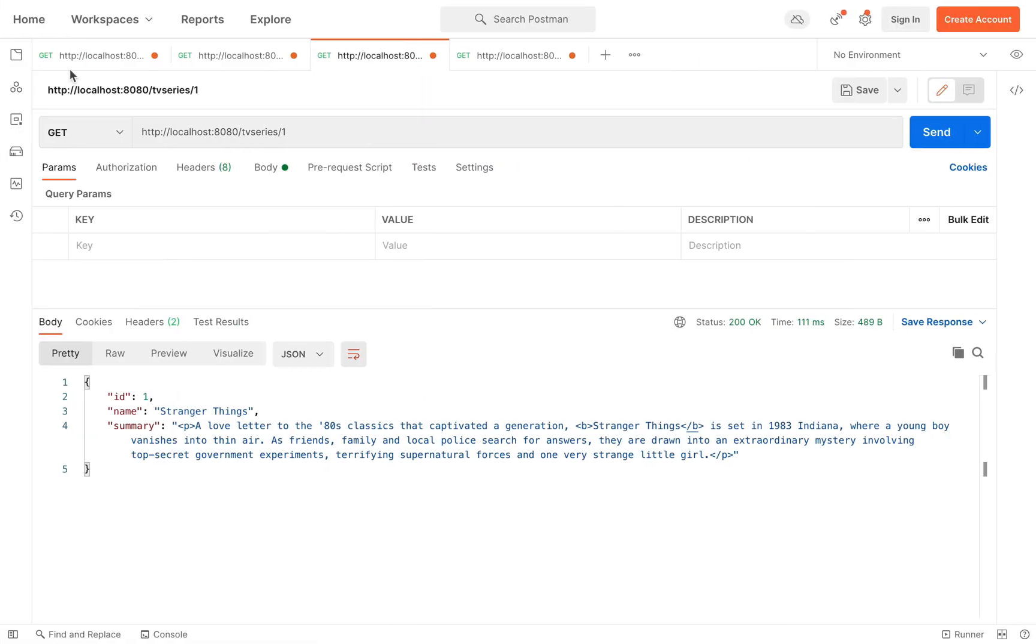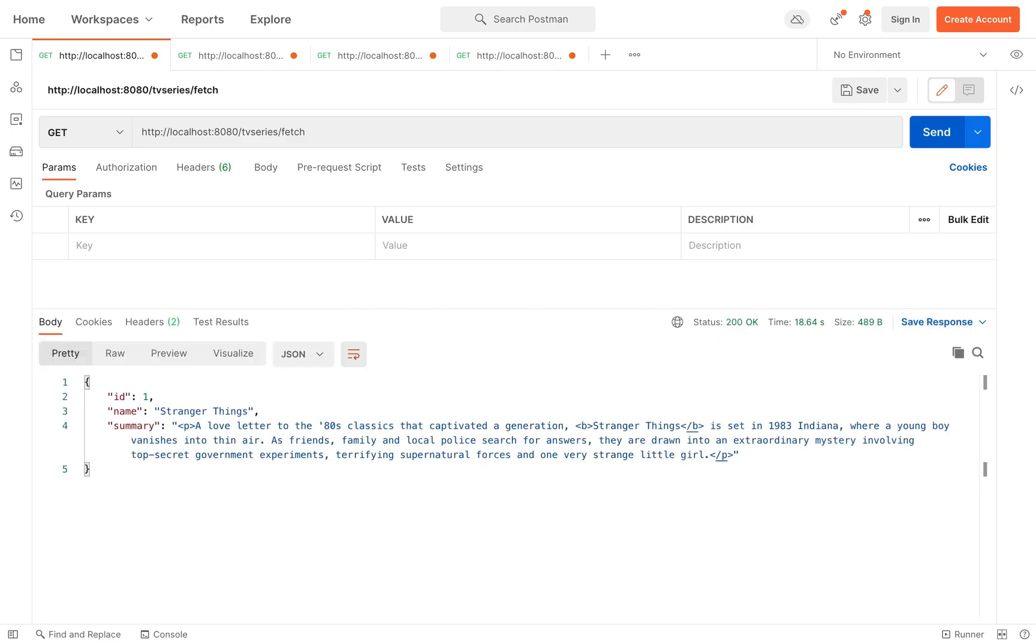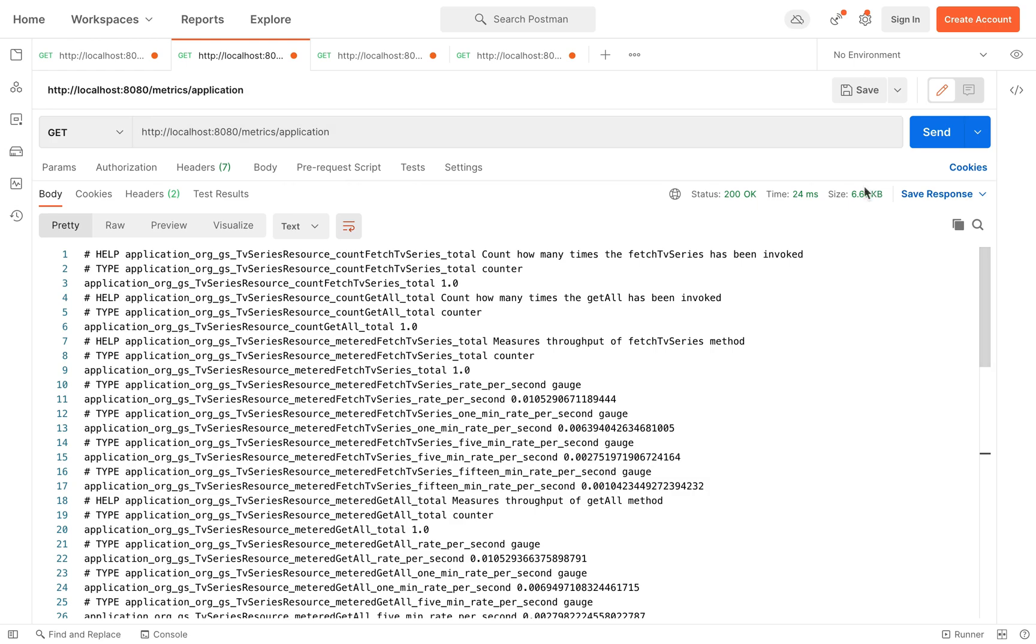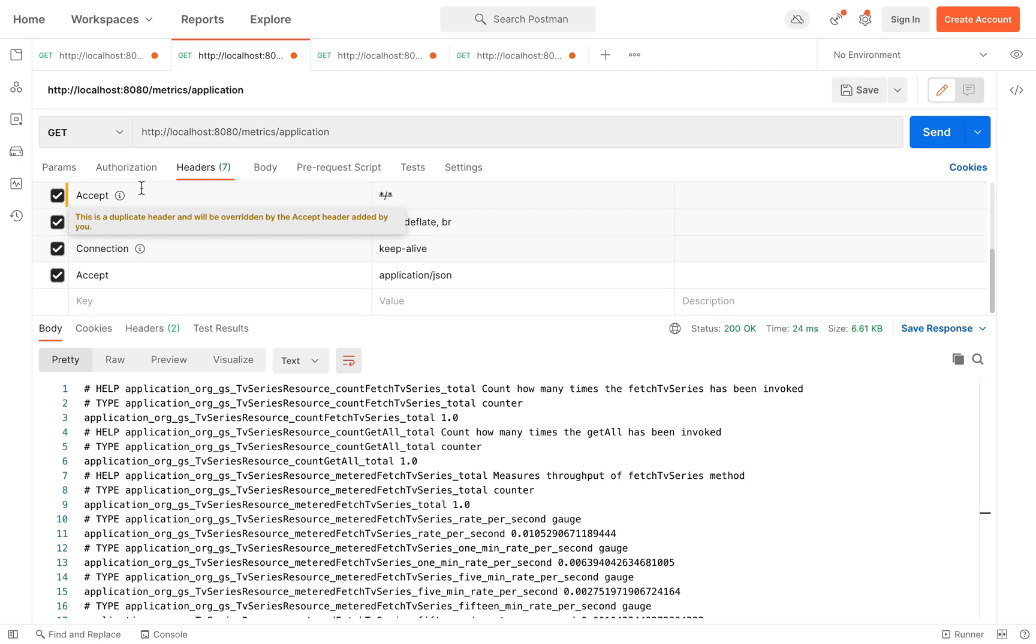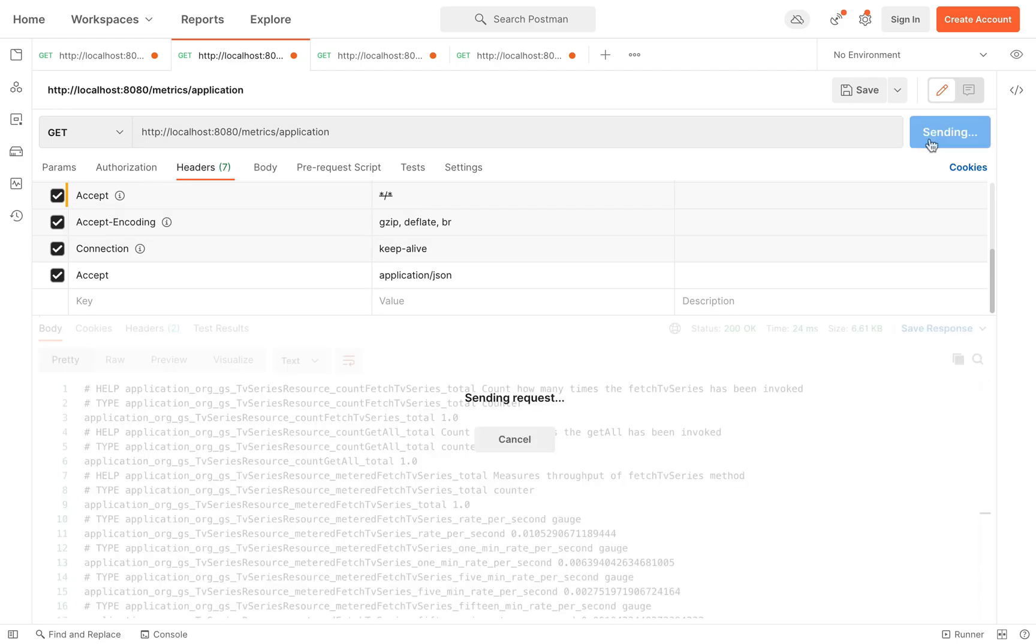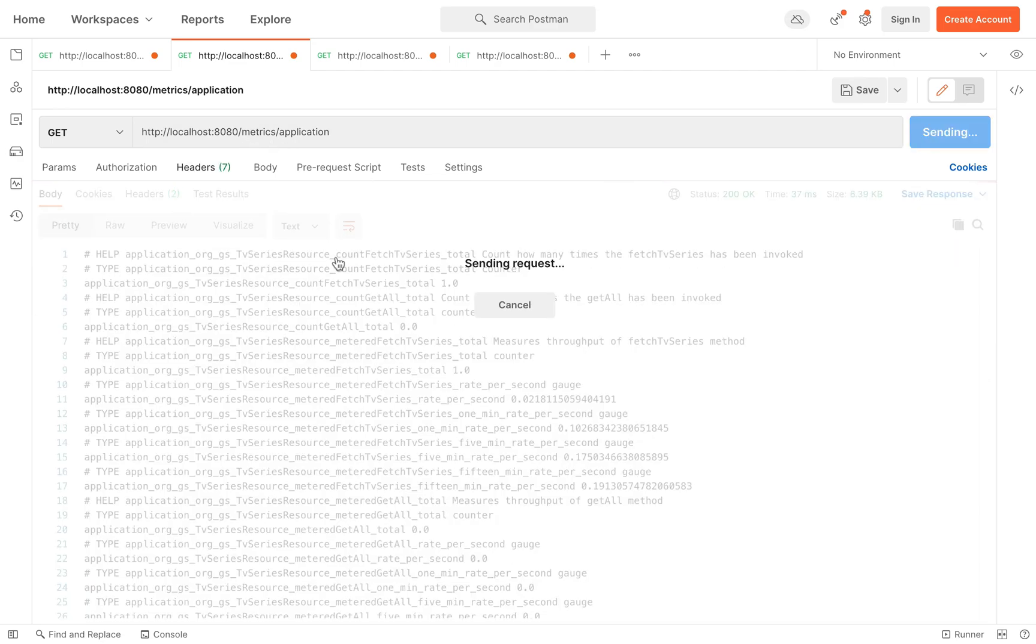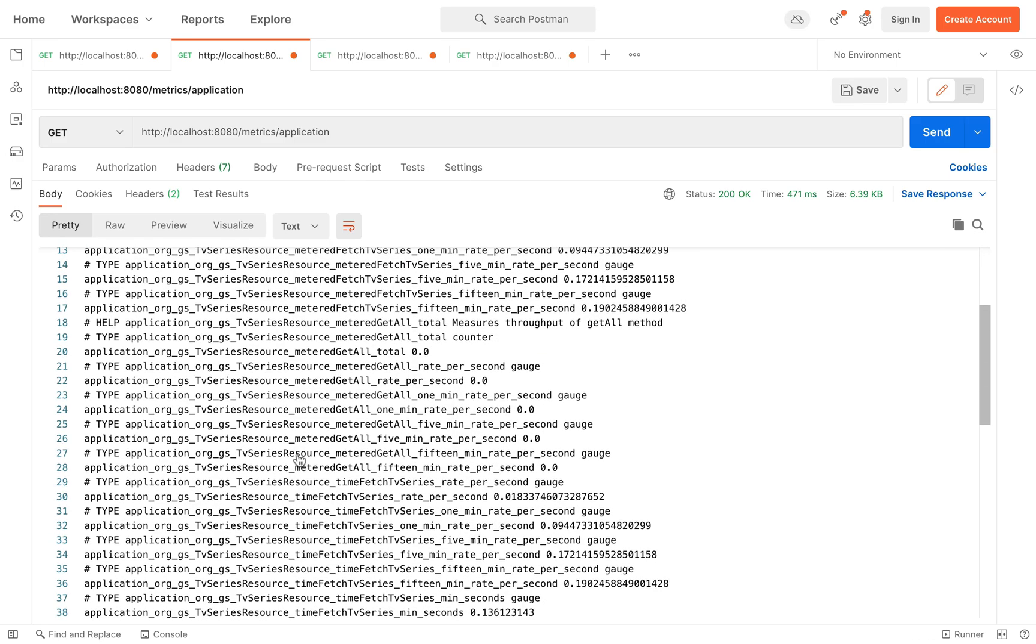Now go inside Postman to try the new method. Very well, it's working.